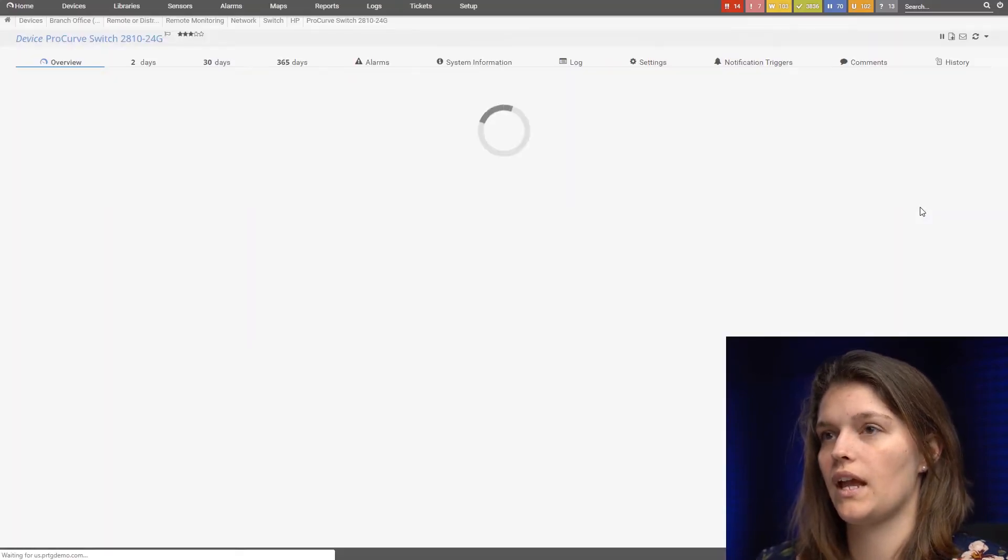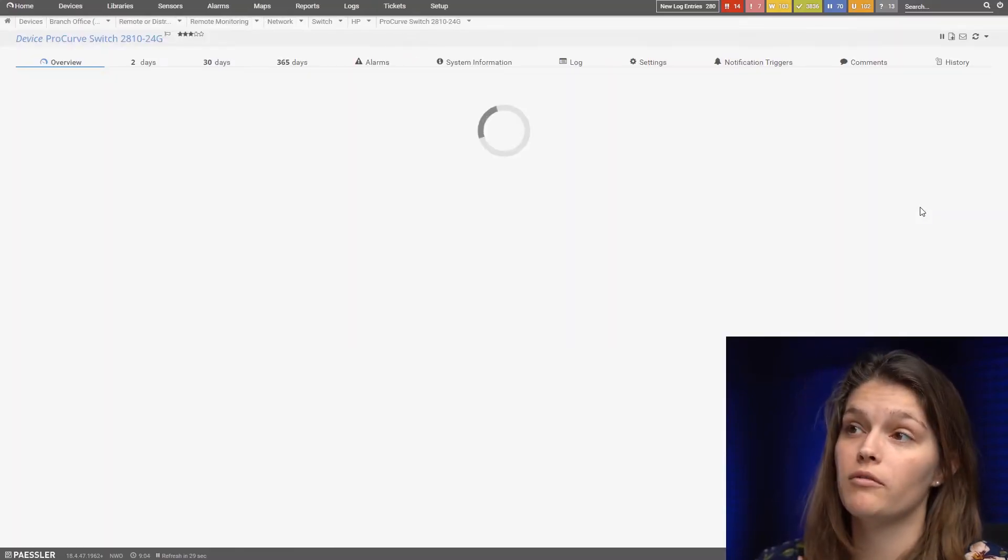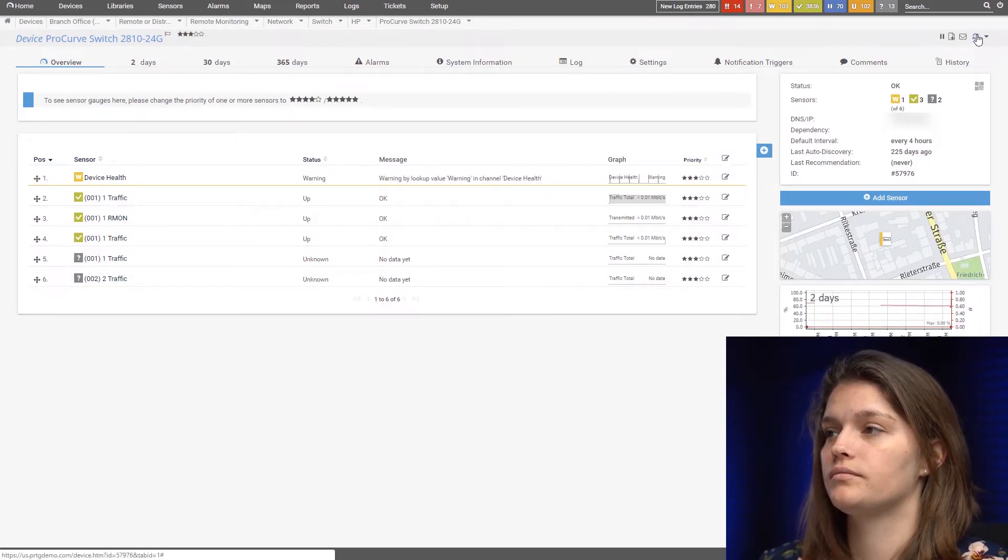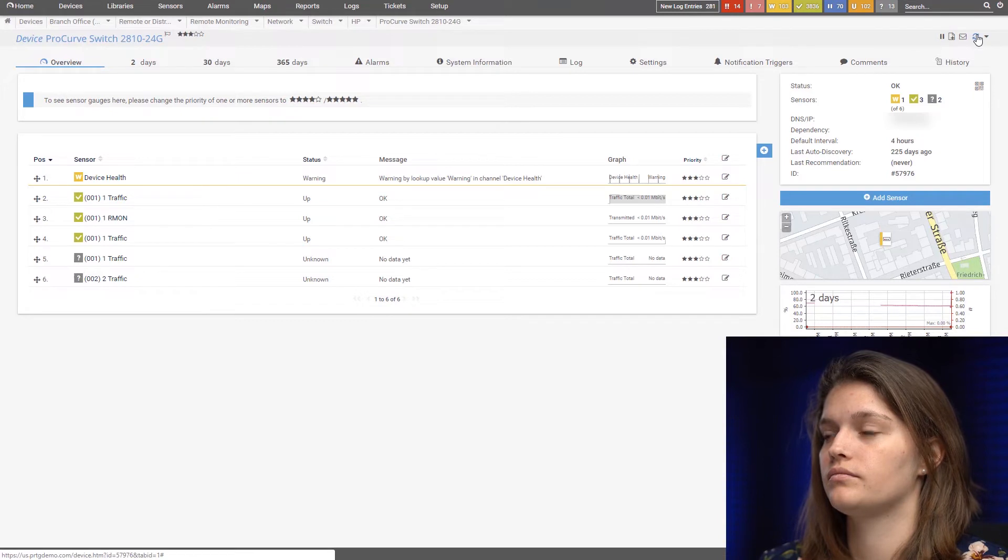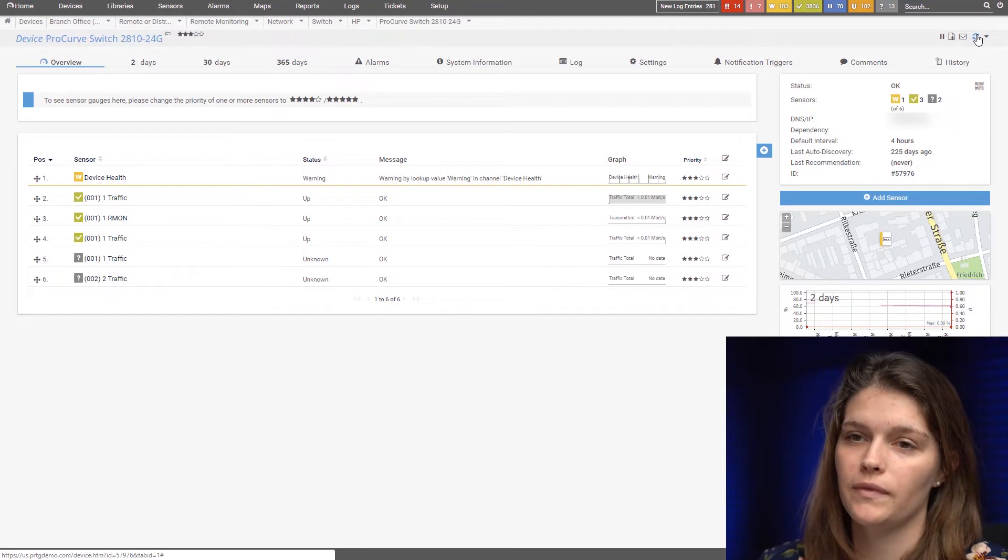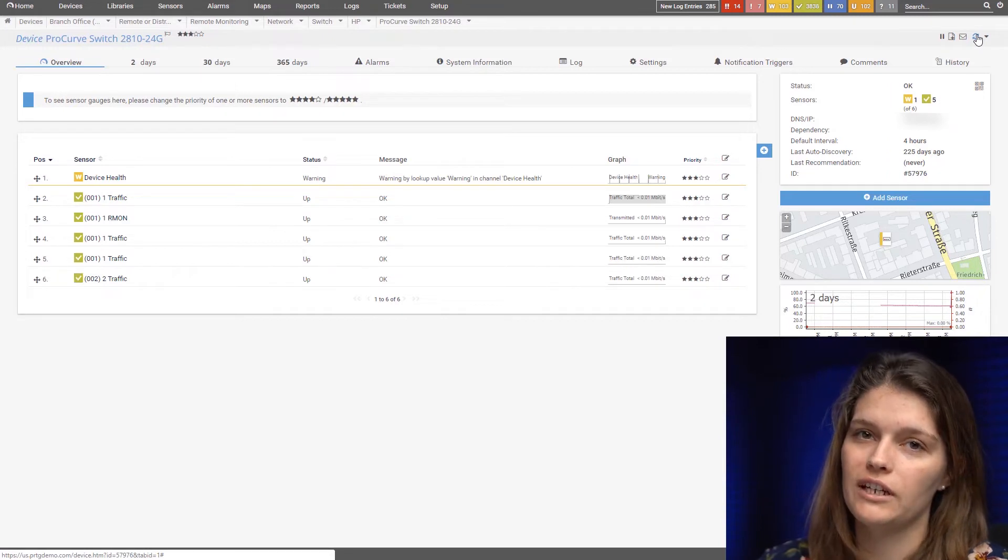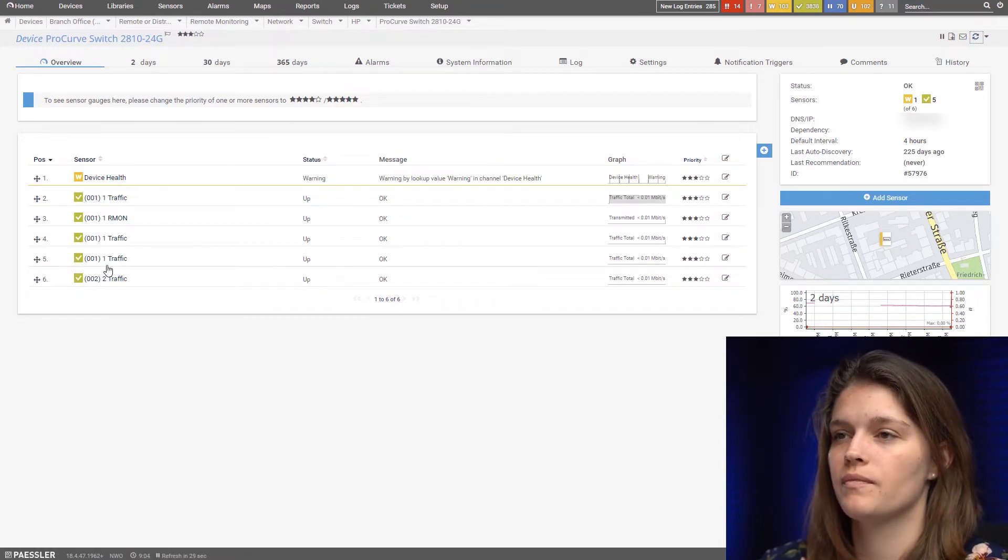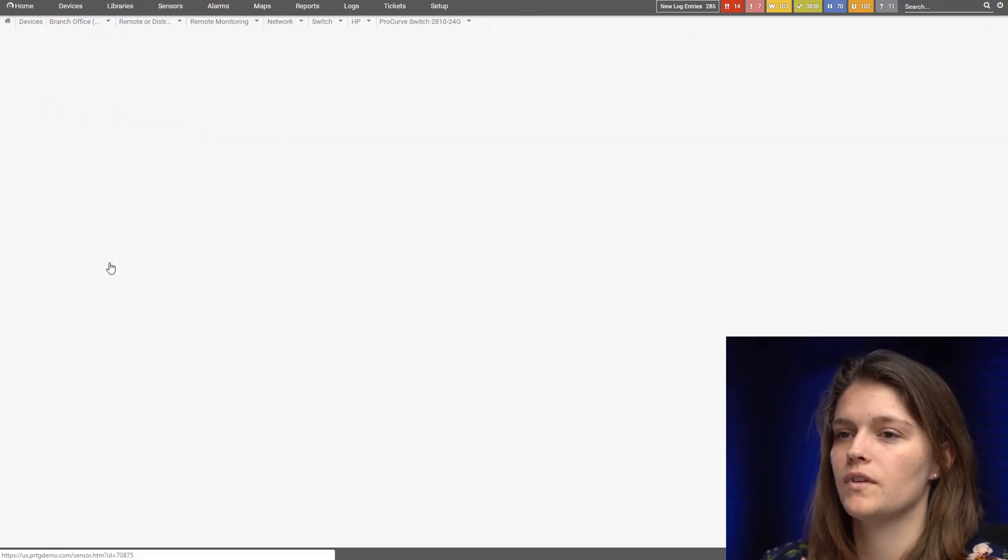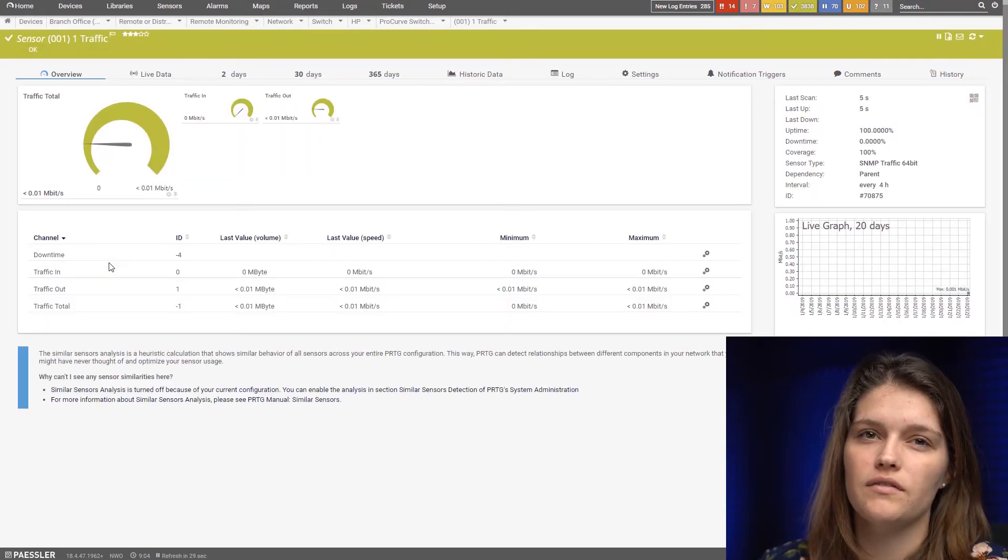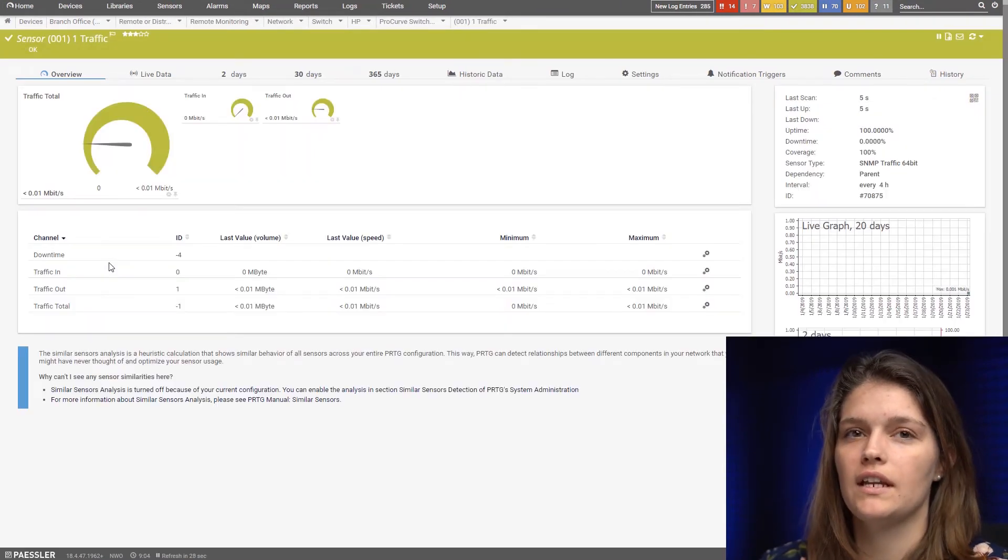As before we will now refresh to get our data. Okay, now that it turned green let's have a look at one of the ports. And as you can see it gives you the traffic in and out.